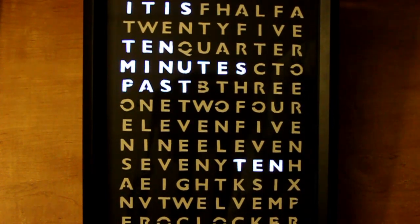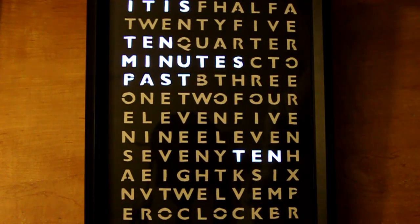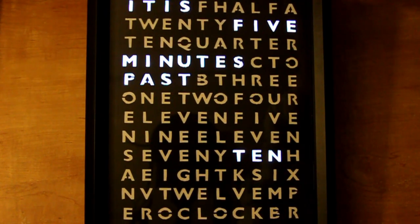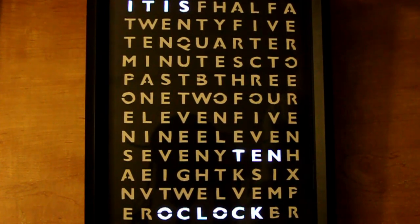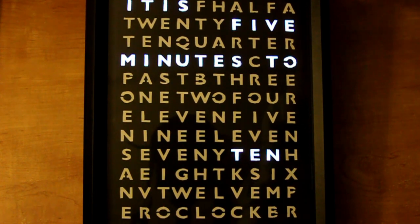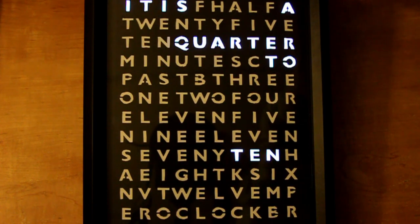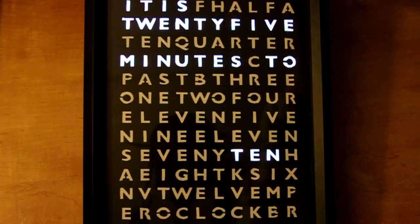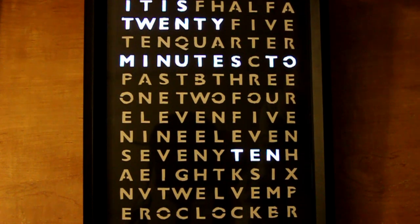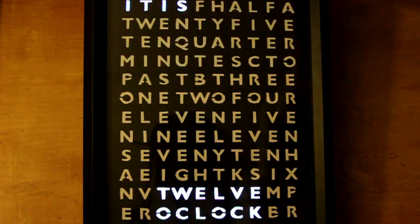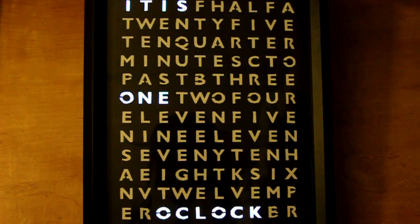A word clock is a clock that tells you the time, but it tells you the time different than most clocks. A standard clock has two hands that tell you the hour and the minute, or a digital display which gives you the digits of the time. This clock does neither of those things. Instead, it tells you the time in the English language.